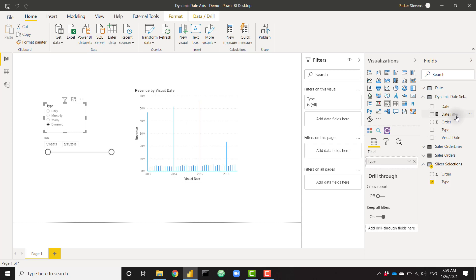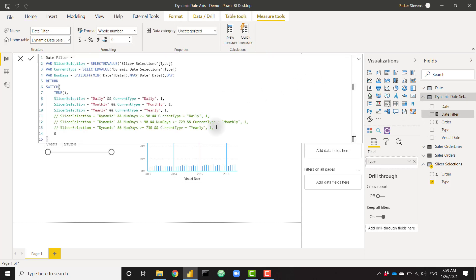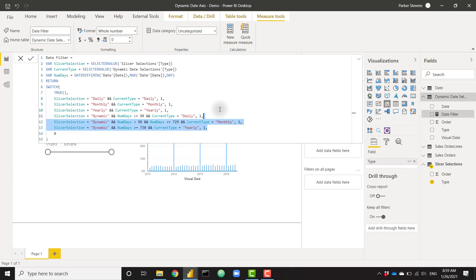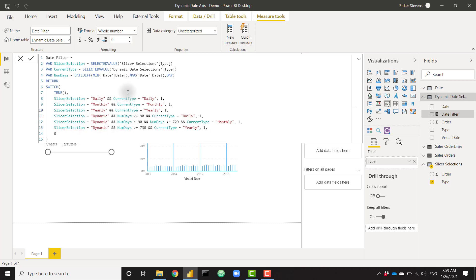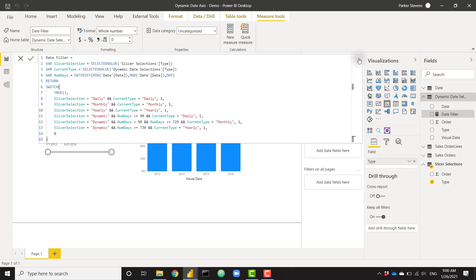Going back to our measure, if we uncomment these lines of code, it will now work. But I will walk you through what this means. So if we've selected dynamic in our slicer, and the difference between the min date and the max date is less than or equal to 90 days, we want to show the daily granularity. If it's dynamic, and the number of days between min and max is somewhere between 90 and 730, or 729, we want to show monthly. And keep in mind that these numbers of days is completely arbitrary based on what I put in there. You can change the value to be whatever you want. And then I put it to where if the number of days between the min and max is greater than or equal to 730, I show the yearly granularity. So with that, that is the entire trick.